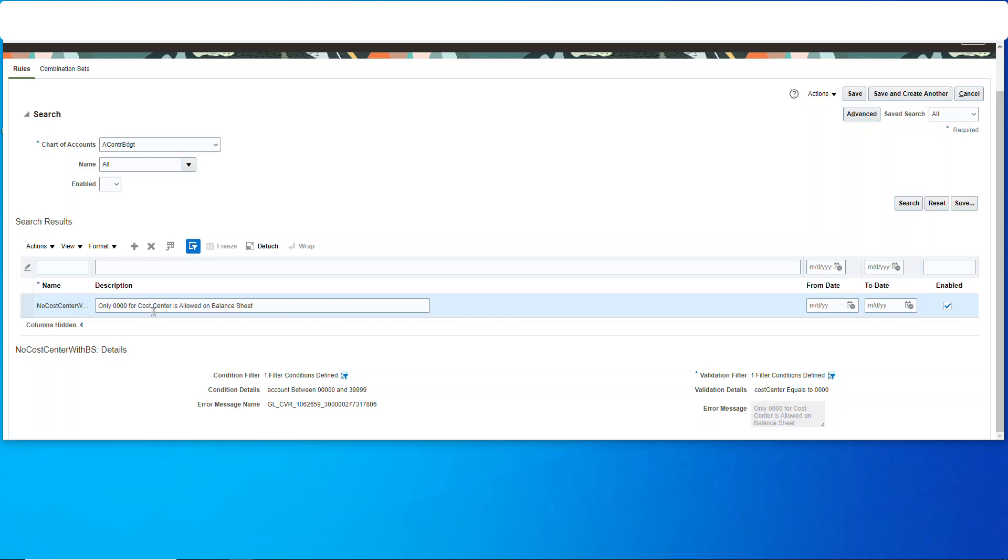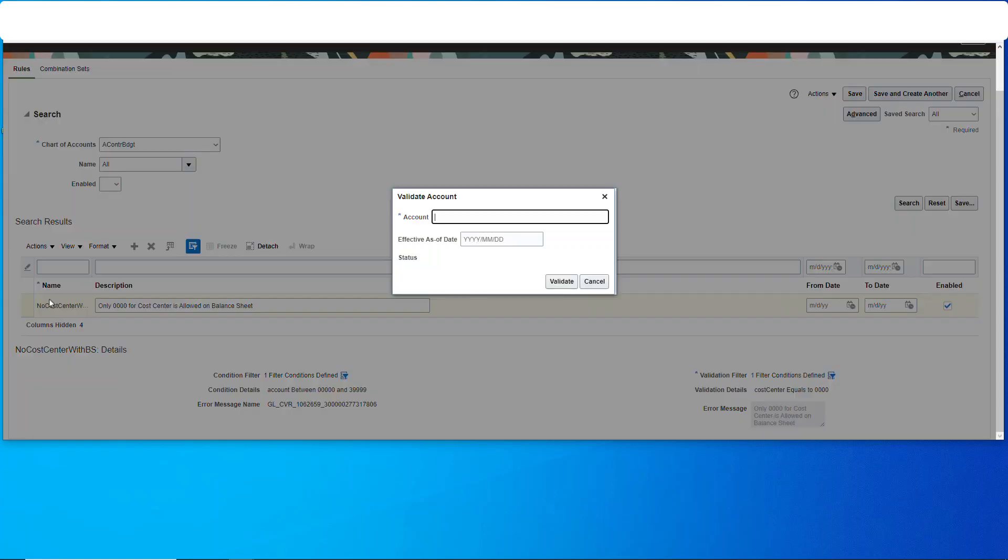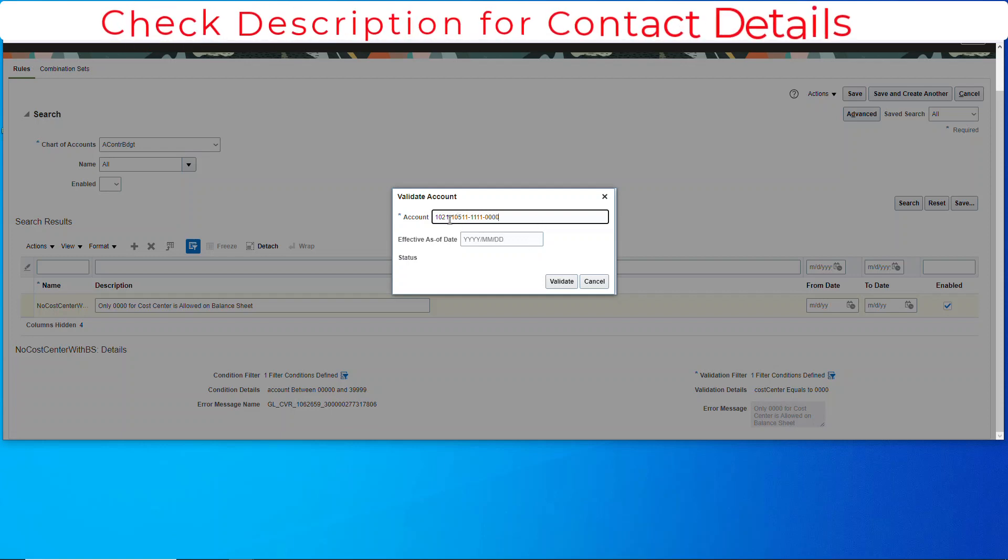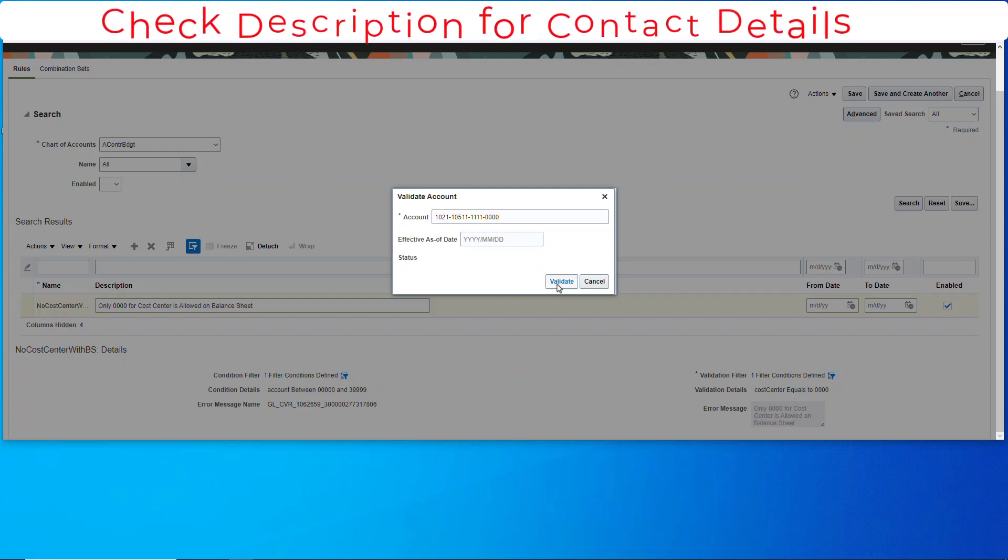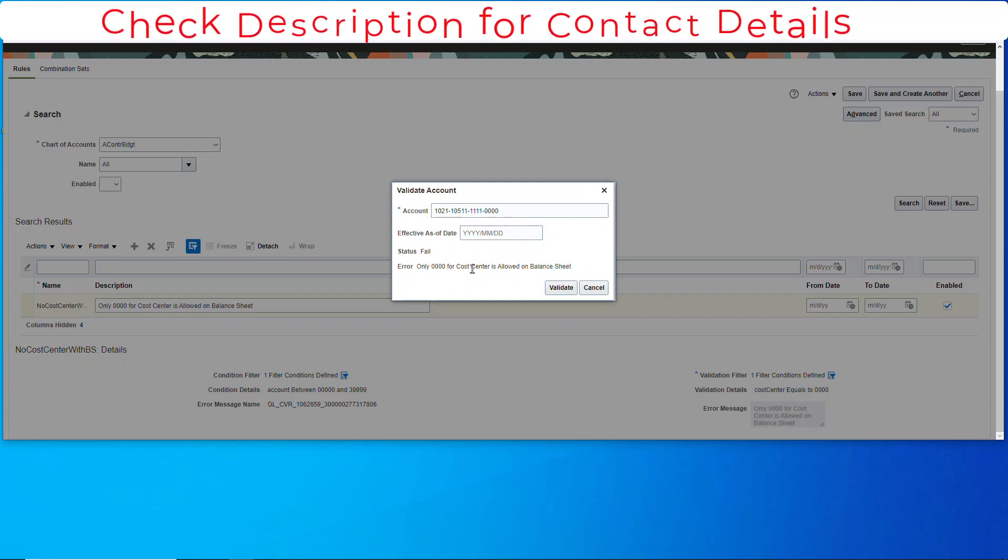And now what we're going to do is go over to here, actions, validate, and we'll enter in one that causes it to fail. Notice I have a cost center in there that's greater than four zeros, so it tells you the message. All right, let's go upstairs now.